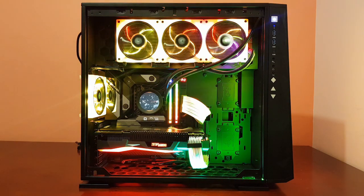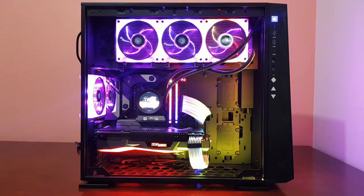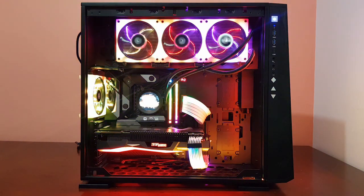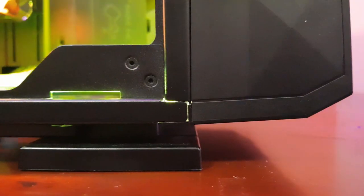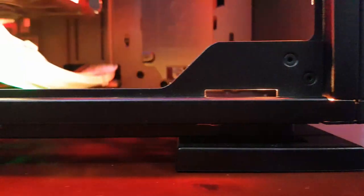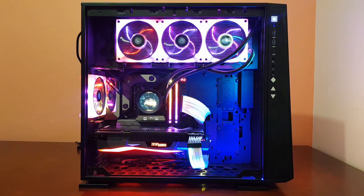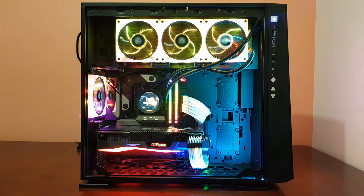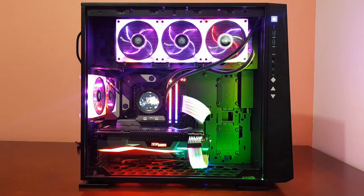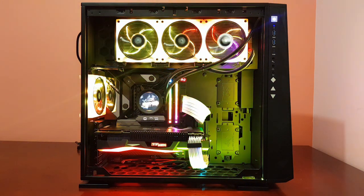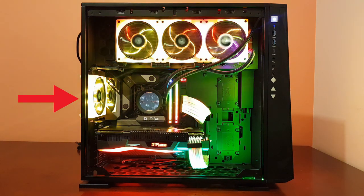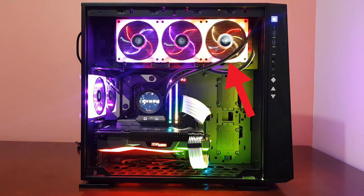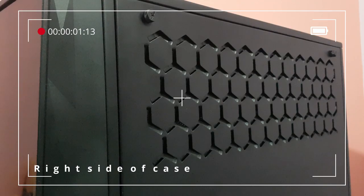Next, let's look at the airflow of the case. Fresh air passively enters from the bottom, made possible by the tall feet of the case. Then the air flows through the graphics card and finally escapes out of the back via this fan, and through these fans and the radiator out of the right side of the case.